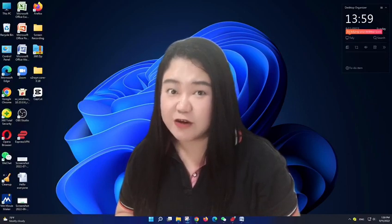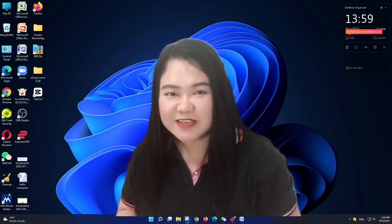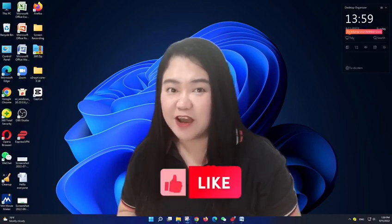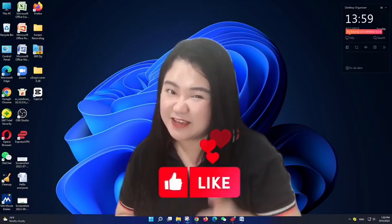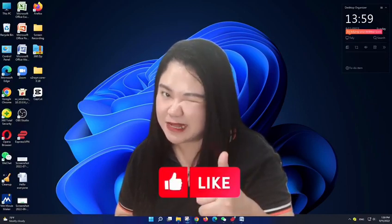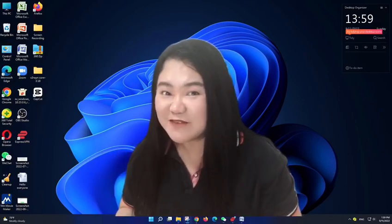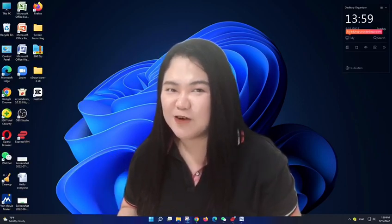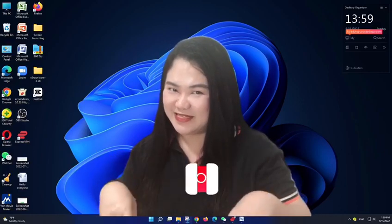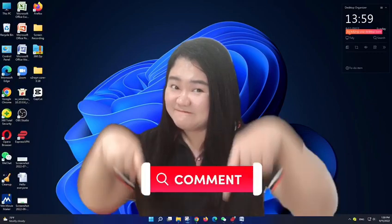If you like this video, please give me a thumbs up and I want to know what you think of this video, so please comment down below.